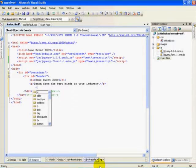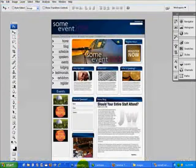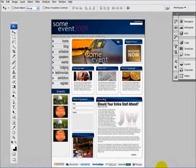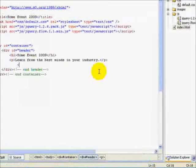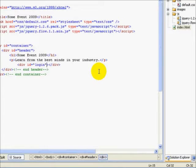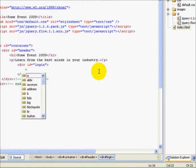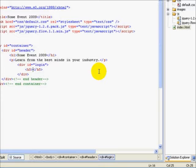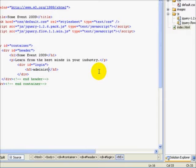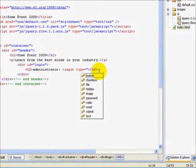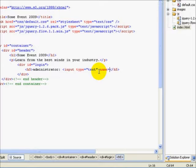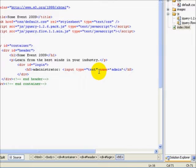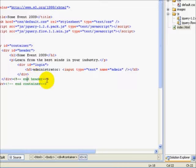Next, we're going to need this login box right up here. So the way we'll do that is put it in its own div. I'll give it an ID of login. And we'll put it within an H5 tag. And we'll say administrator. And I'll put an input field. Type is going to be text. Name is going to be admin. And that should be fine for now. So that should take care of our header.